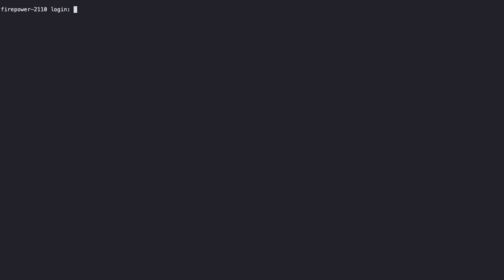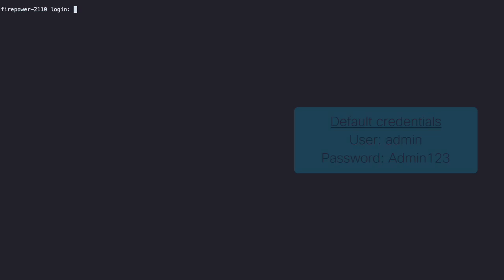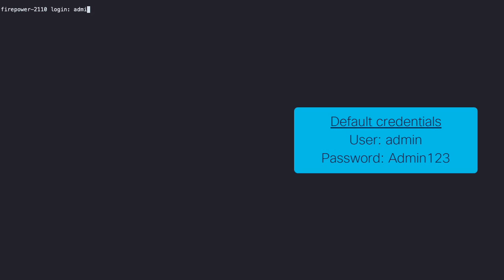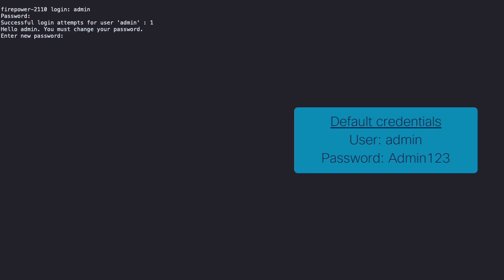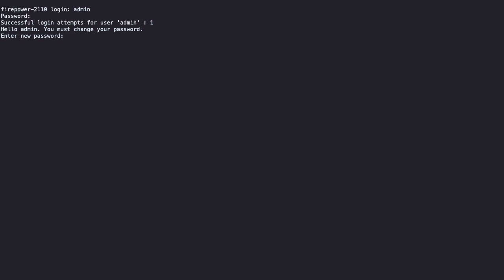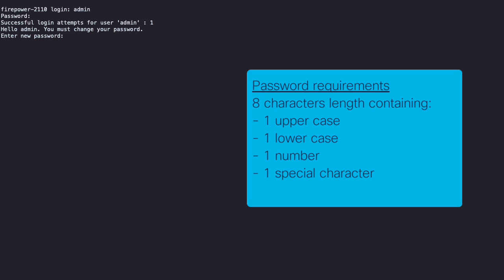After the appliance boots up, it prompts a login screen. The default credentials are user admin with password admin123. After the initial login, it is asked to enter a new password. Please make sure to use a password that contains at least eight characters and uses one uppercase, one lowercase, one number, and one special character.